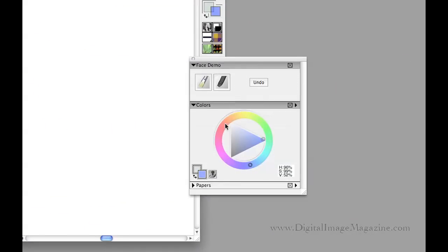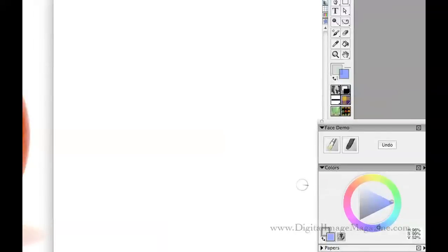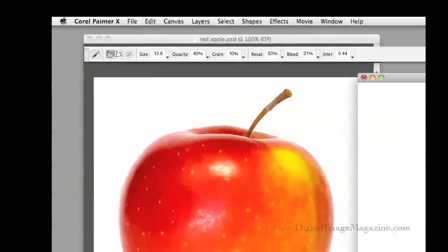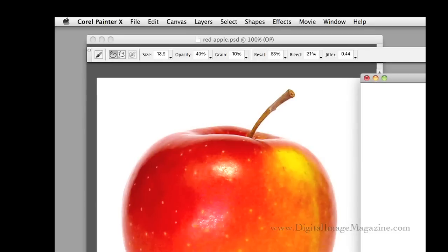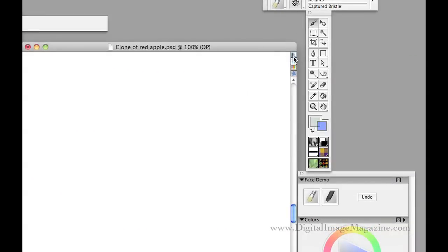To make sure that you are in Clone Color mode, go down to the little rubber stamp icon and click it so that the color wheel is faint and grayed out. That tells you that Clone Color is turned on. Now when you start painting, the color source is going to be the apple on the left side — the original apple.